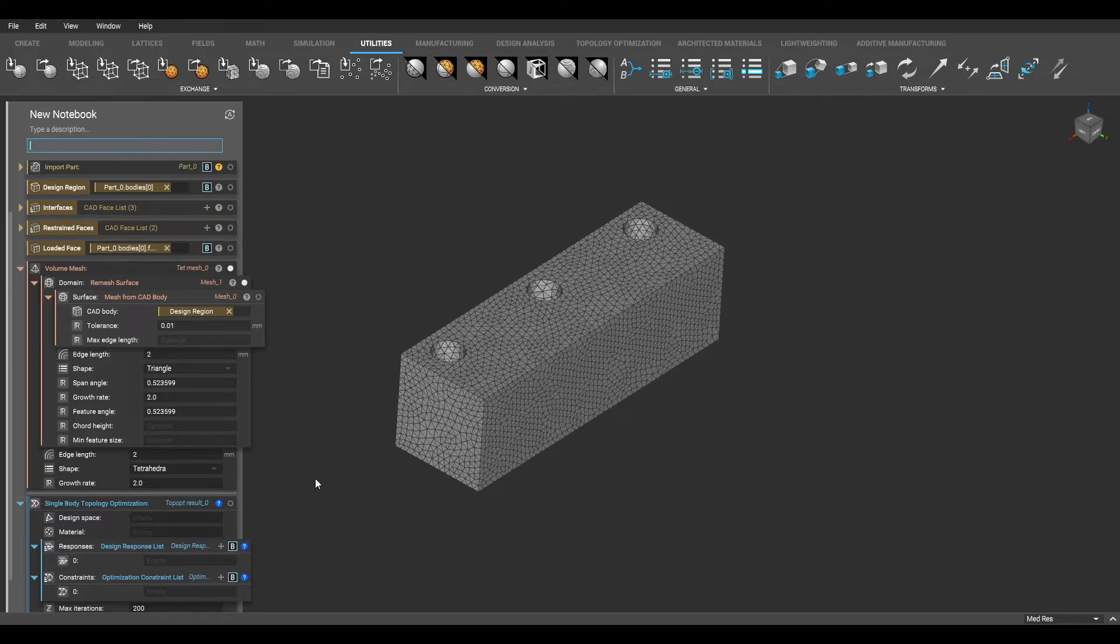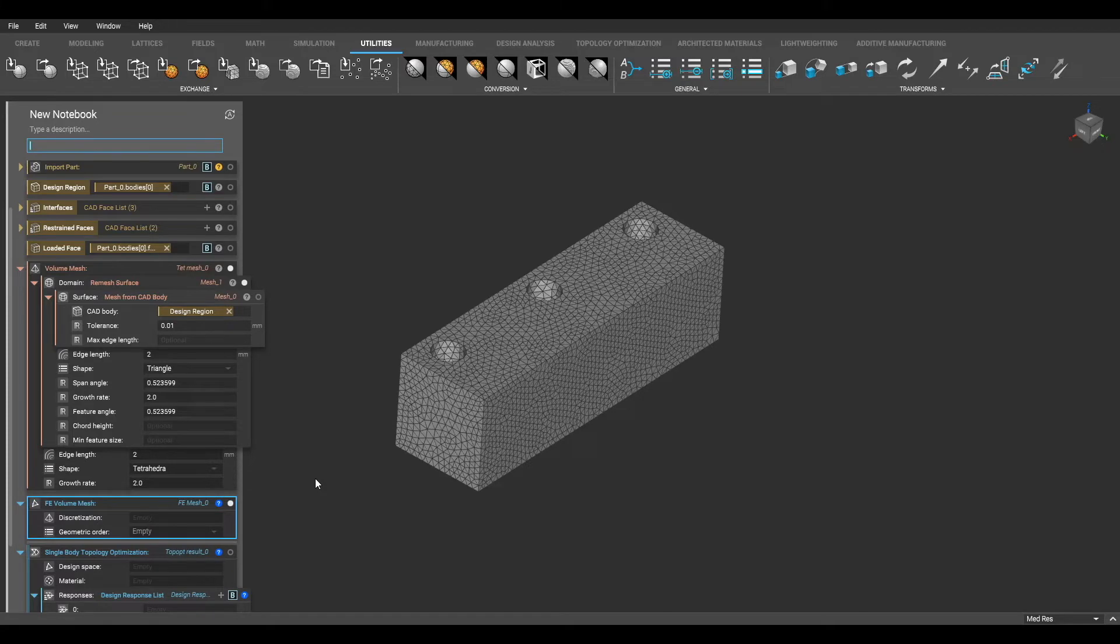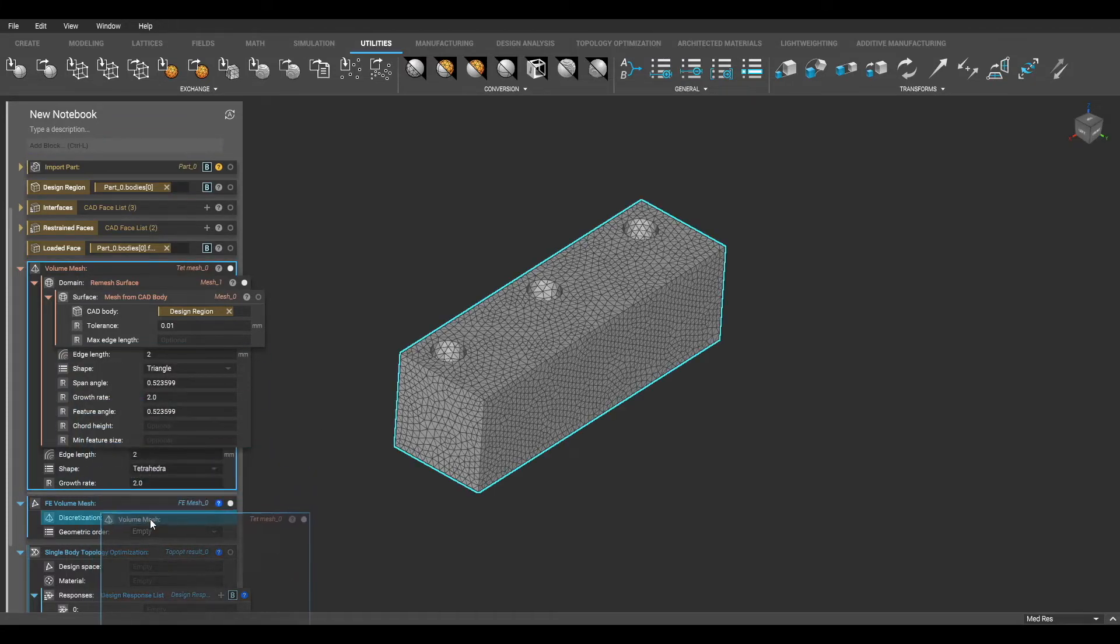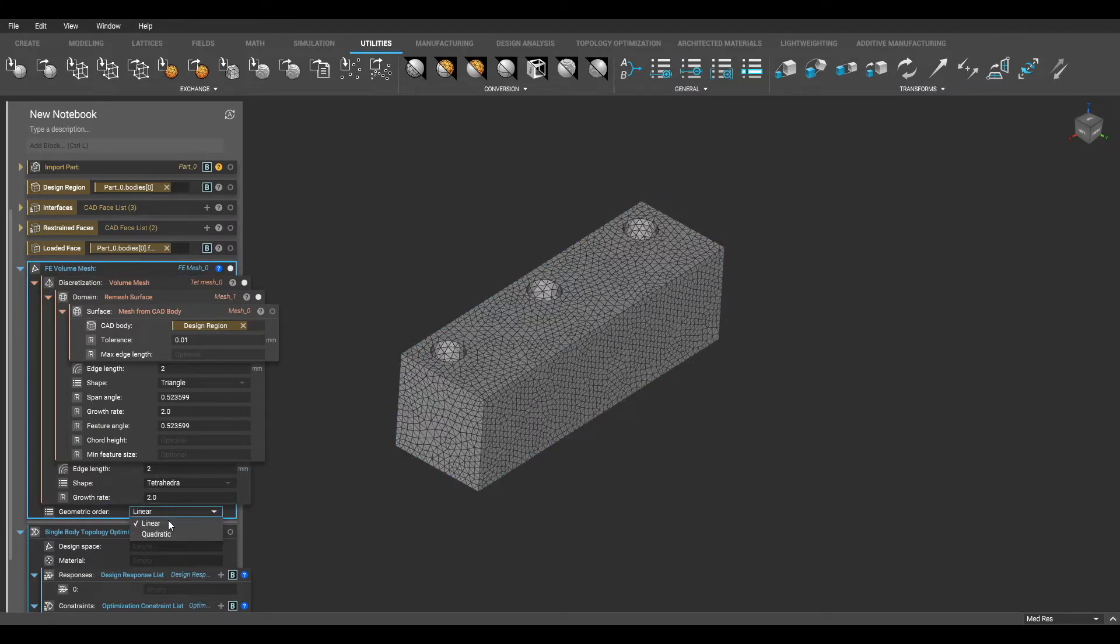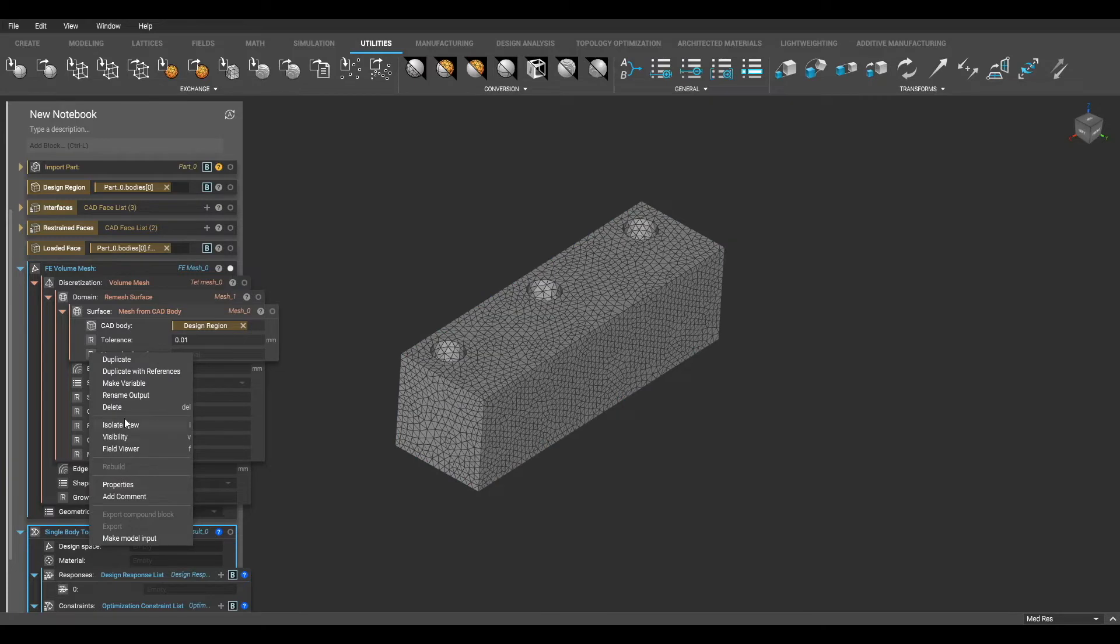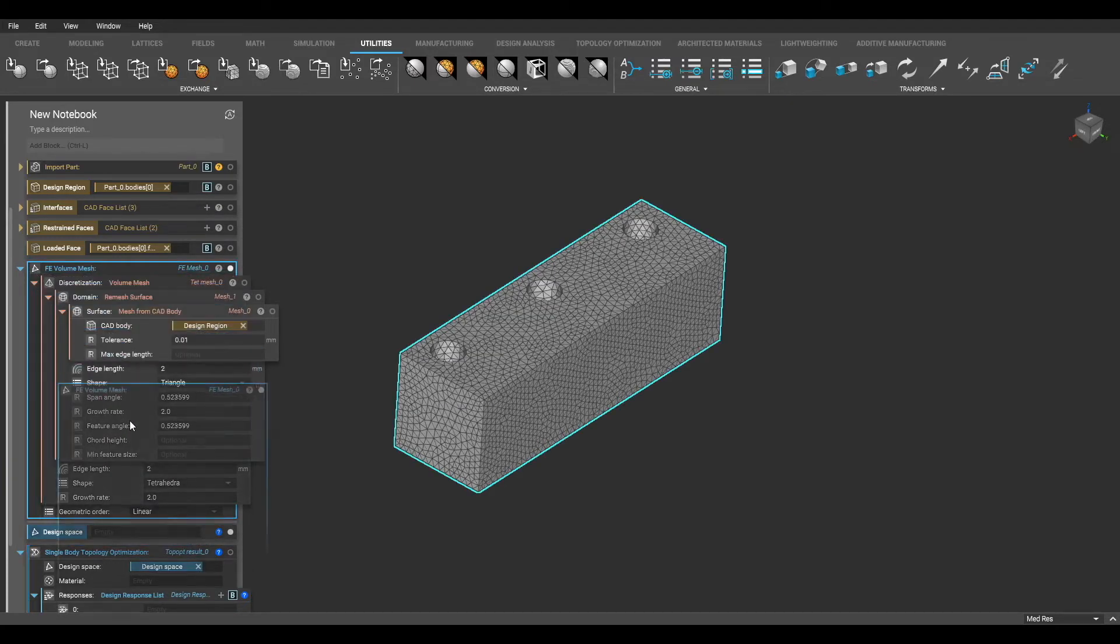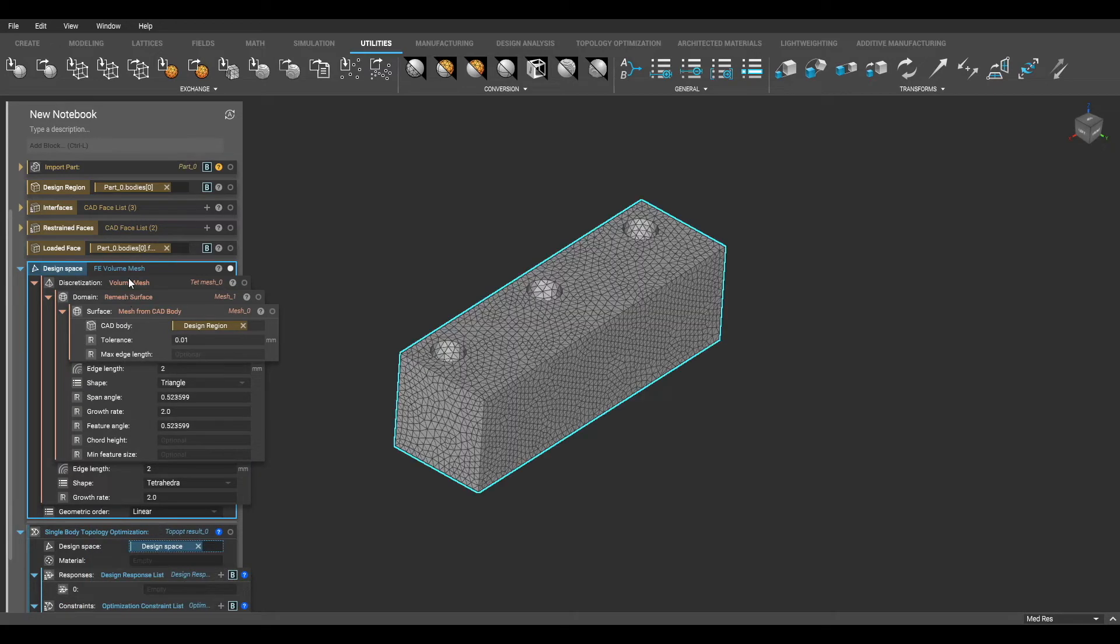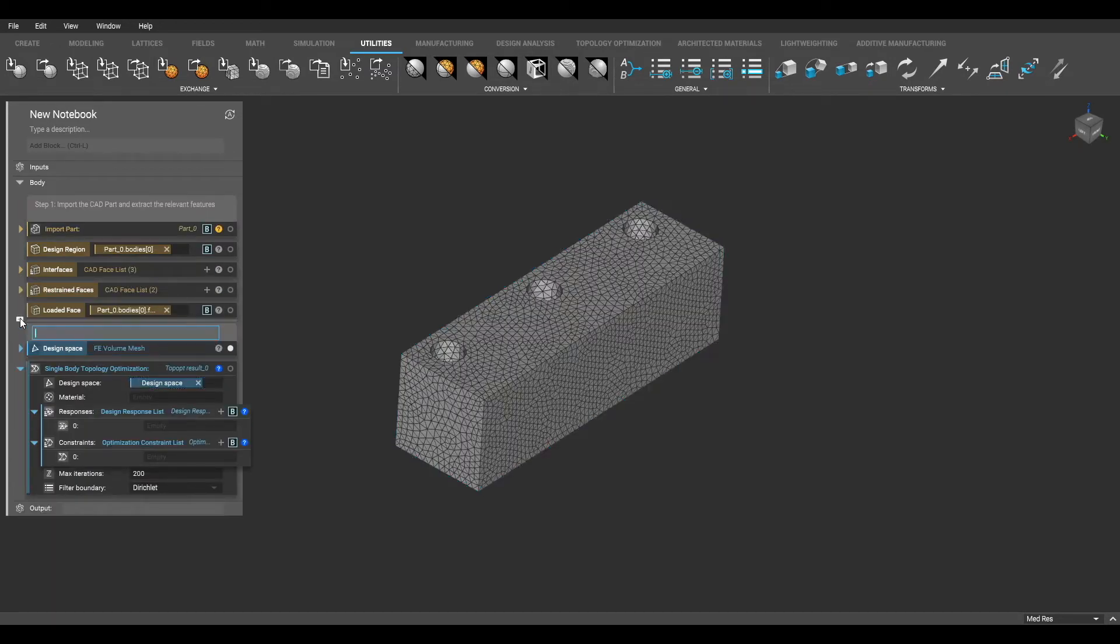Now I can create an FE volume mesh for my design space, and I can drag my volume mesh block into the first input of my FE volume mesh block, and select the geometric order within the drop-down menu. I am choosing a linear geometric order to perform a faster analysis. Choosing the quadratic order will result in more accuracy but a longer computation time. To keep my notebook clean, I am going to make my design space a variable, drag my FE volume mesh block into my design space variable, and then I will be done filling out this parameter of my topology optimization.